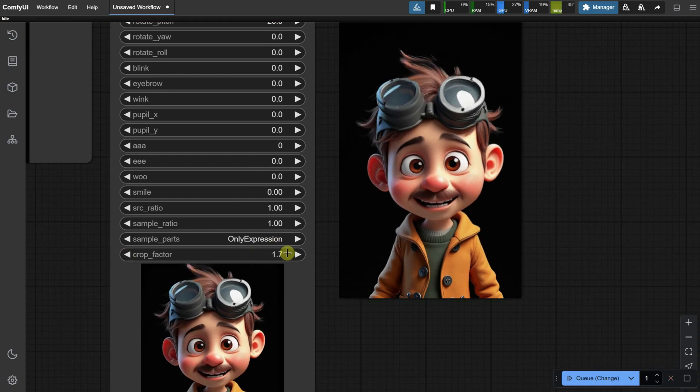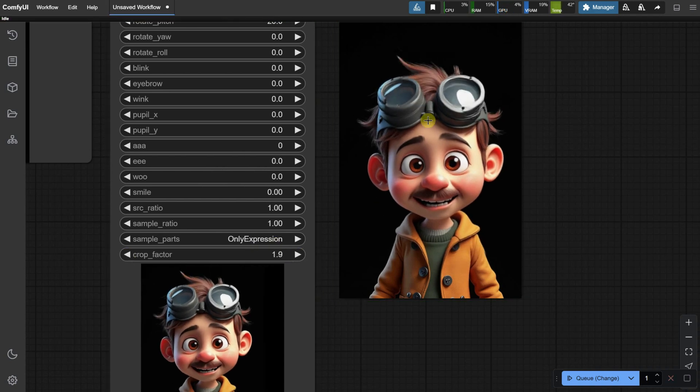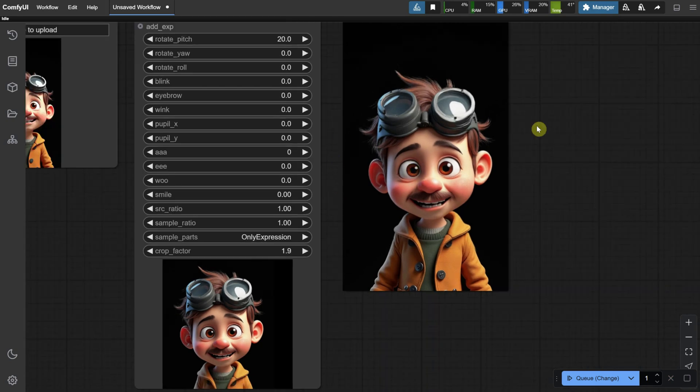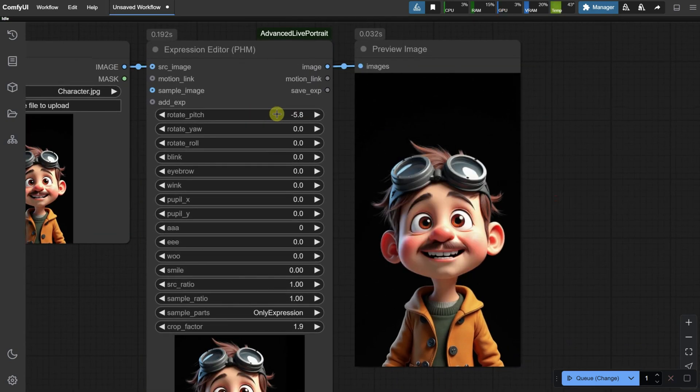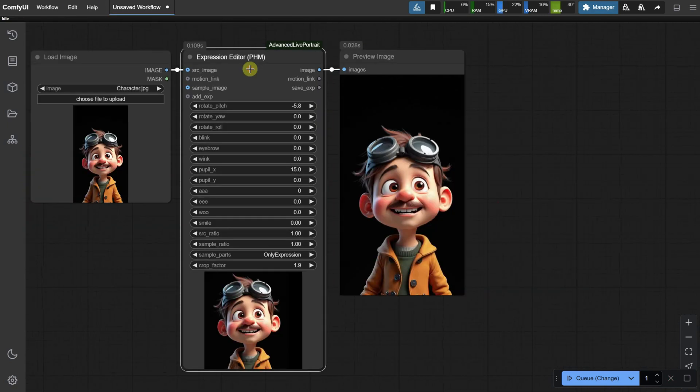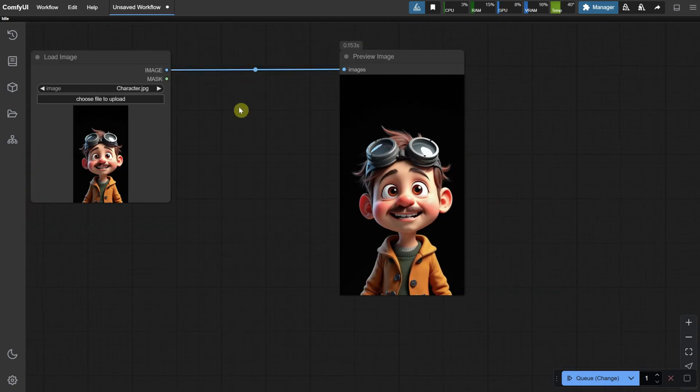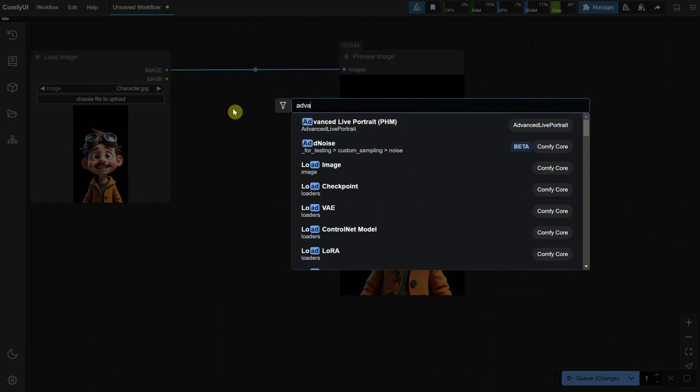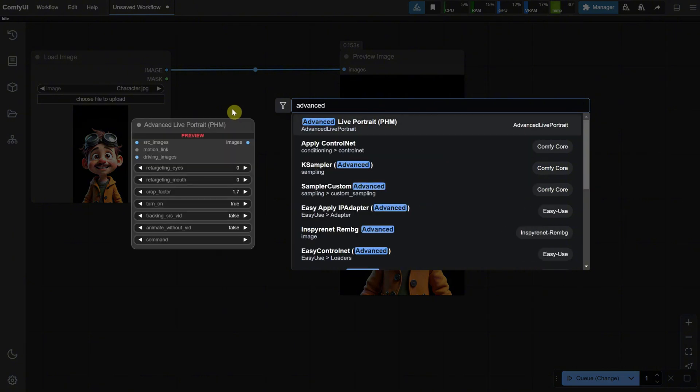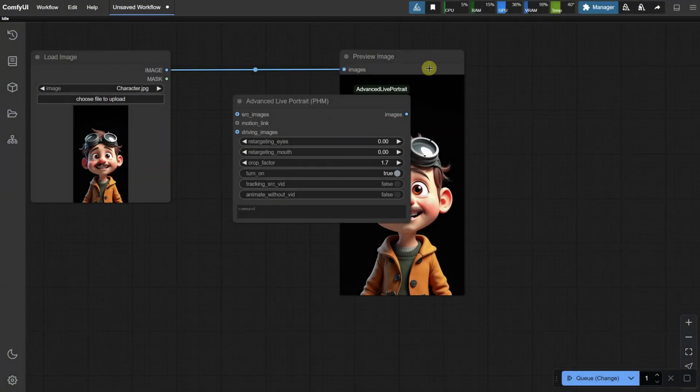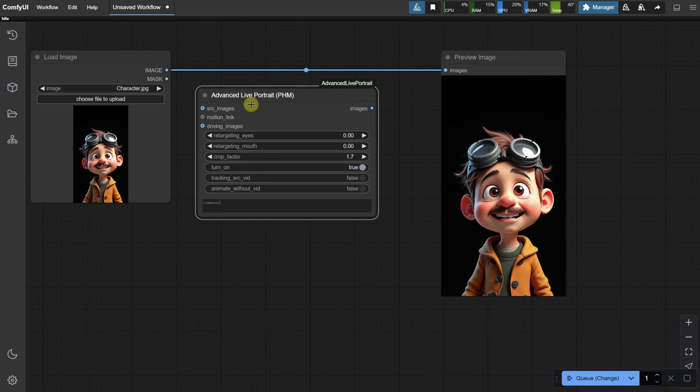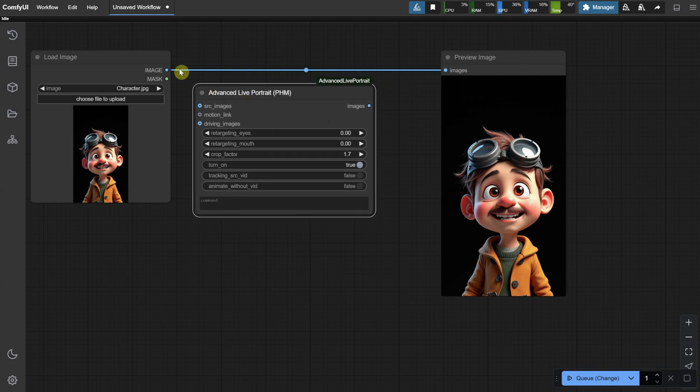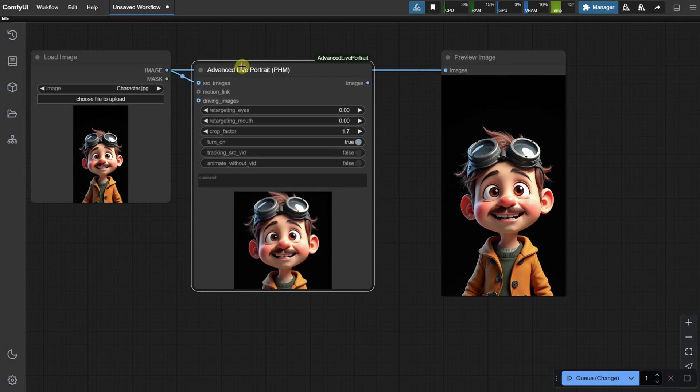If you have a large image and the face is 512 pixels, you'll get the big image, but the face will appear blurry because the image is stretched to fit the original size. Let's delete the current node, then double-click on the canvas and search for Advanced Live Portrait. This one looks a little different.